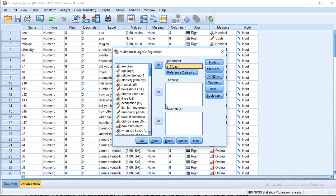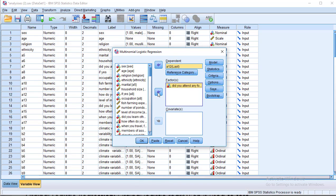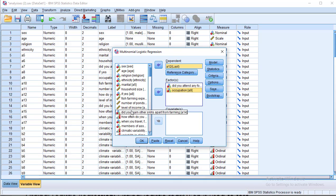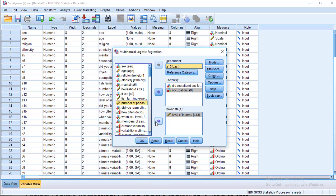Also, at the factors section, we can choose the variables that are categorical and include them there. For example, whether they attend any formal education — we can include it here. We can also include the occupation here. For the covariates, we can put the level of income, which is numeric, the number of income, which is numeric, and the fish farming experience in years, which is numeric.